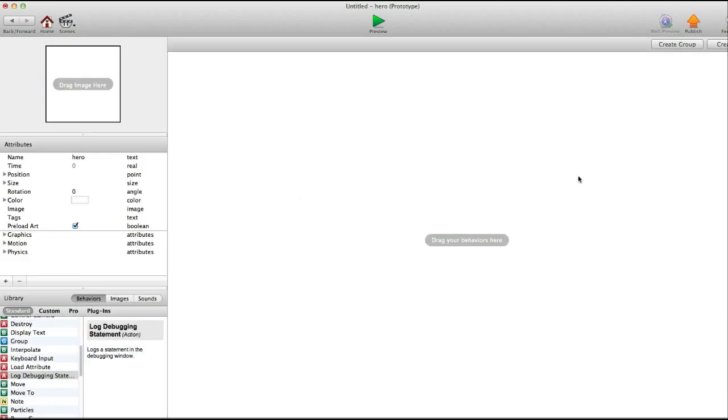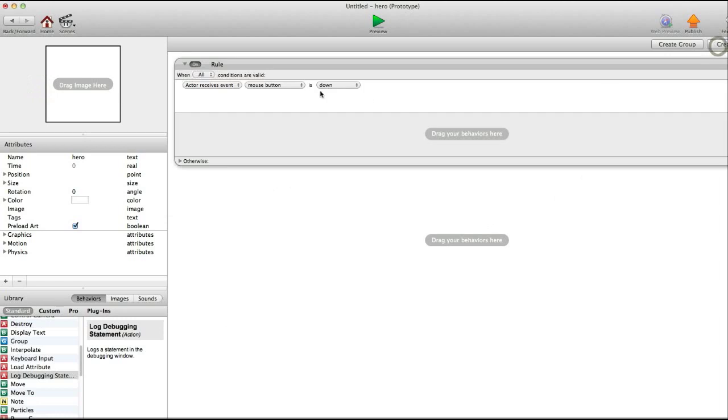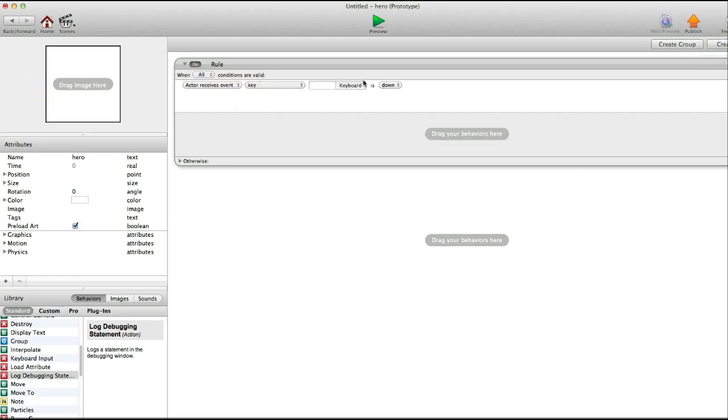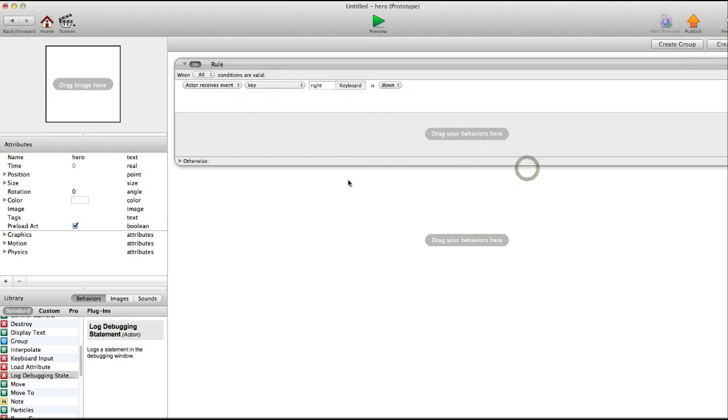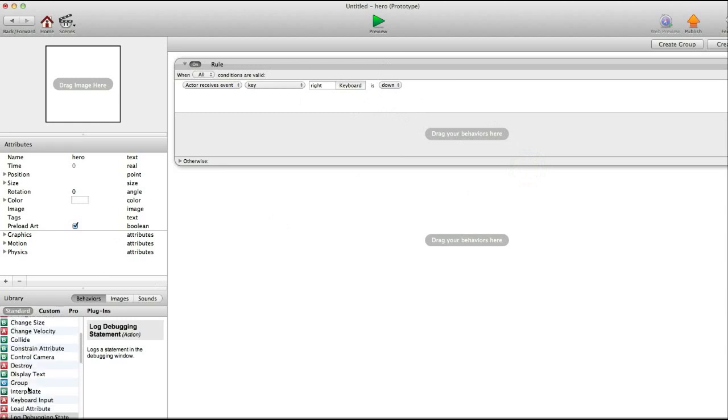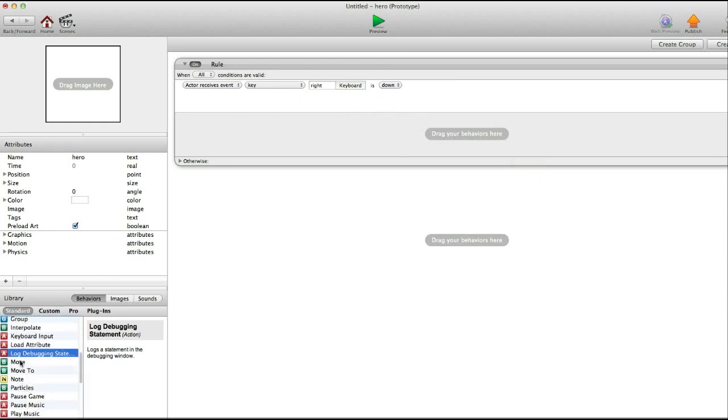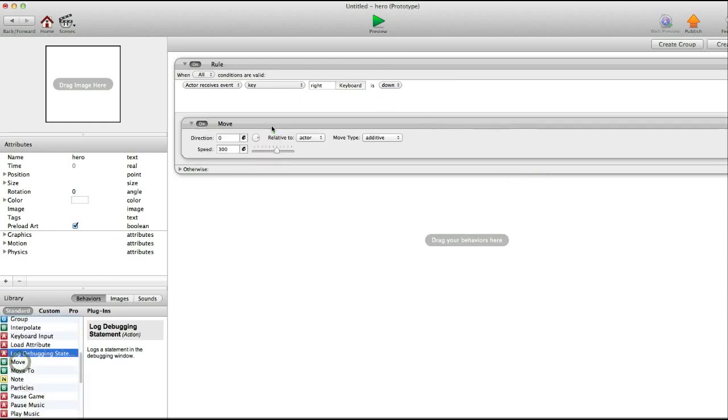Okay, in hero, you are going to create a rule, use key, keyboard right. This is just for computer controls. If you wanted to do iPhone controls specifically, you could do different things like tilting or tapping left and right side of the screen. But this one's just going to be for the computer for now. Okay, so keyboard right, and we're going to use move, that's move that way, speed about 200, that's good.